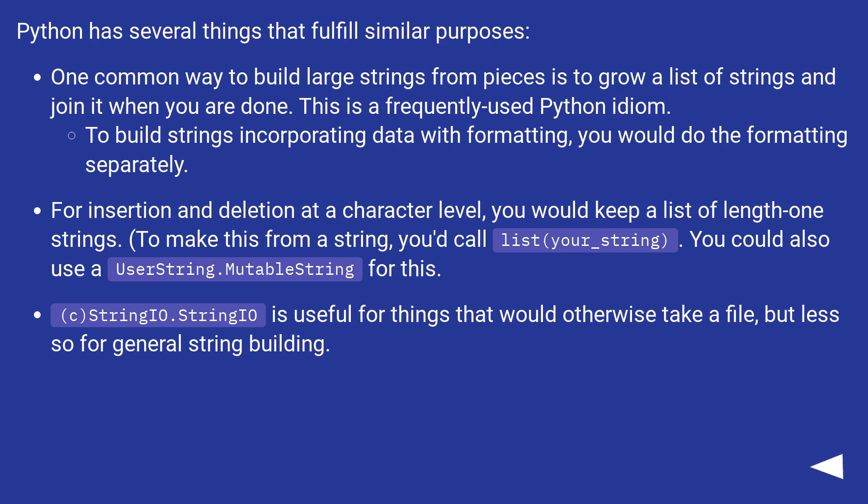To build strings incorporating data with formatting, you would do the formatting separately.